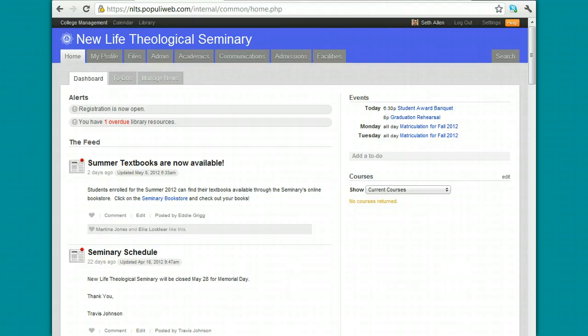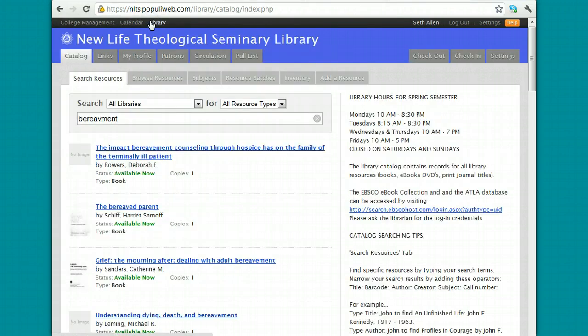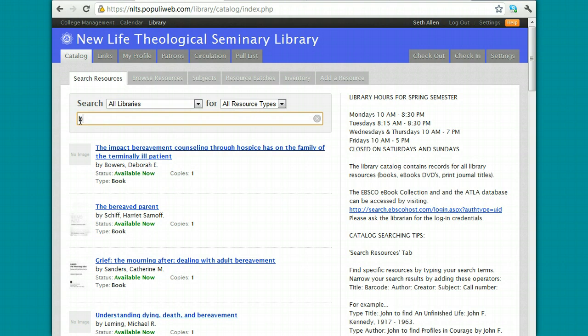Again, when you sign into Populi, be sure to click on the Library tab, and let's say I'm going to do a search on bereavement. I'll type in bereavement, and I press Enter.